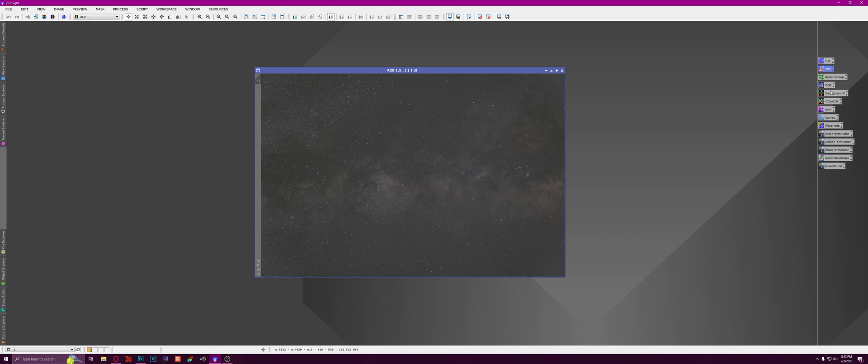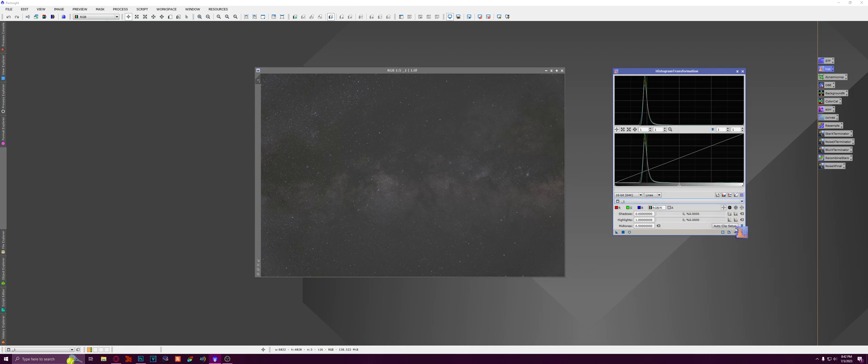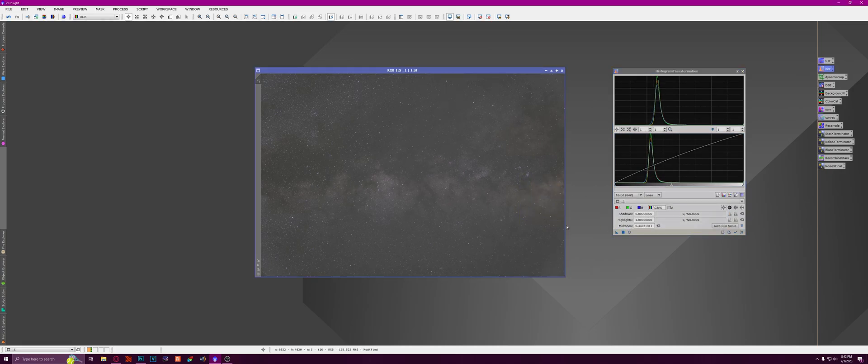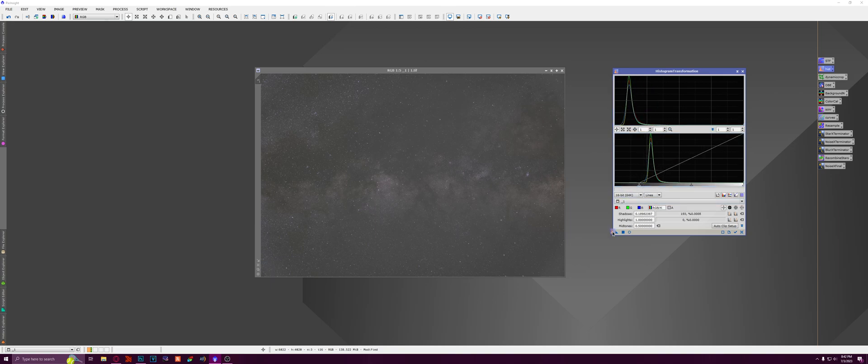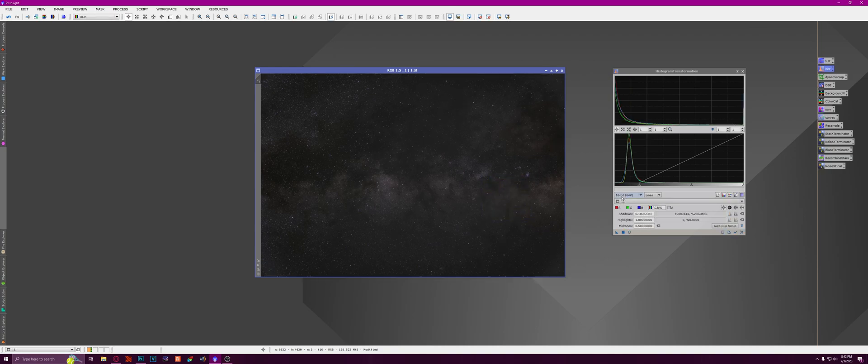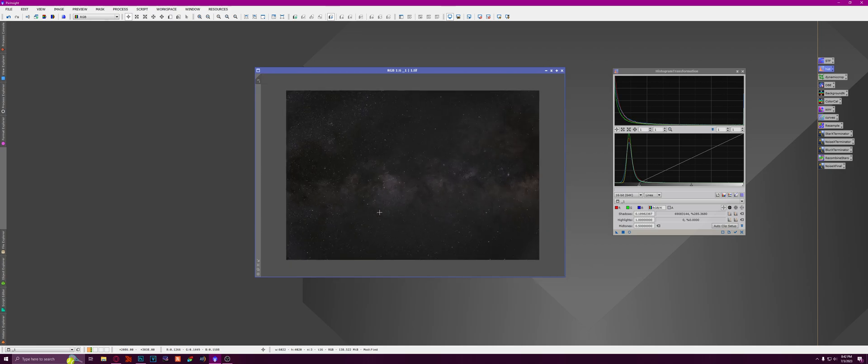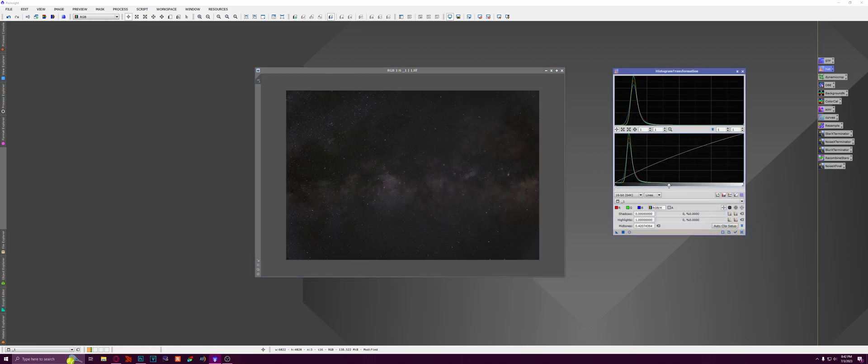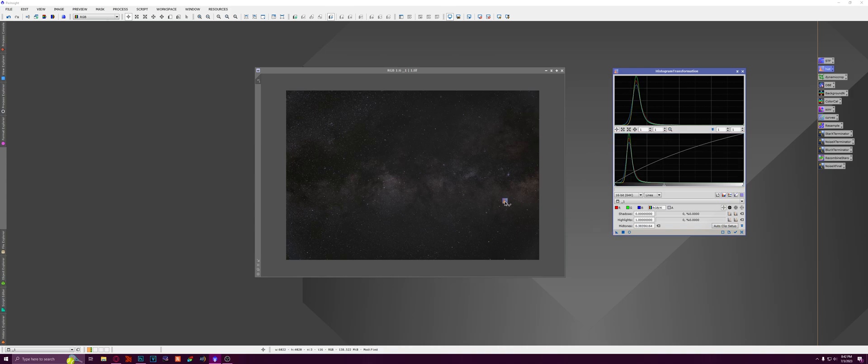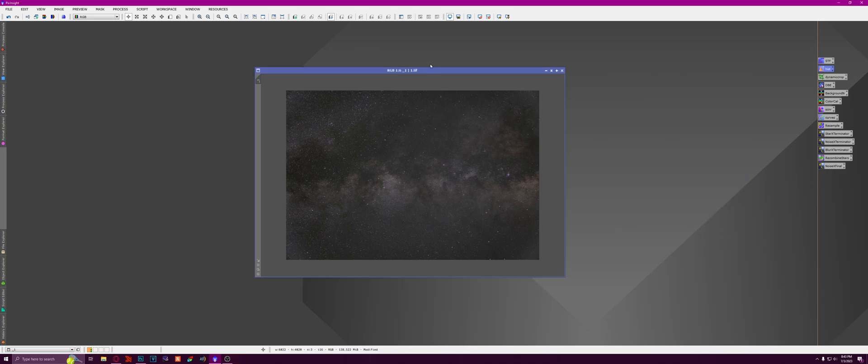I would say we could probably play with the histogram a little bit first. So I'm just going to open this up, bring it to the edge of the data here. And then bring this down close to the edge of the data here. And that seems like a pretty good starting point. We could probably bring this up a little bit again. Alright, yeah, that looks pretty good.